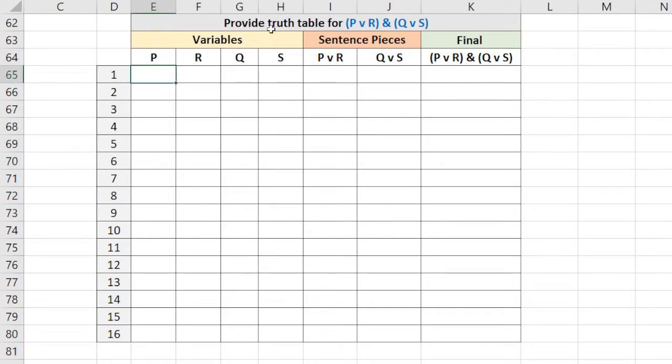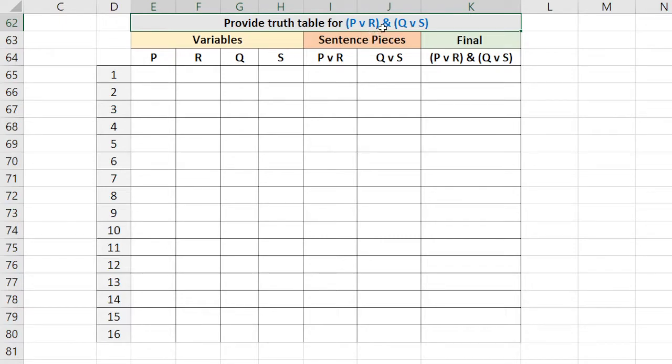The goal is to provide a truth table for the sentence P or R and in parentheses Q or S. It's just ANDs and ORs, it's not too bad.